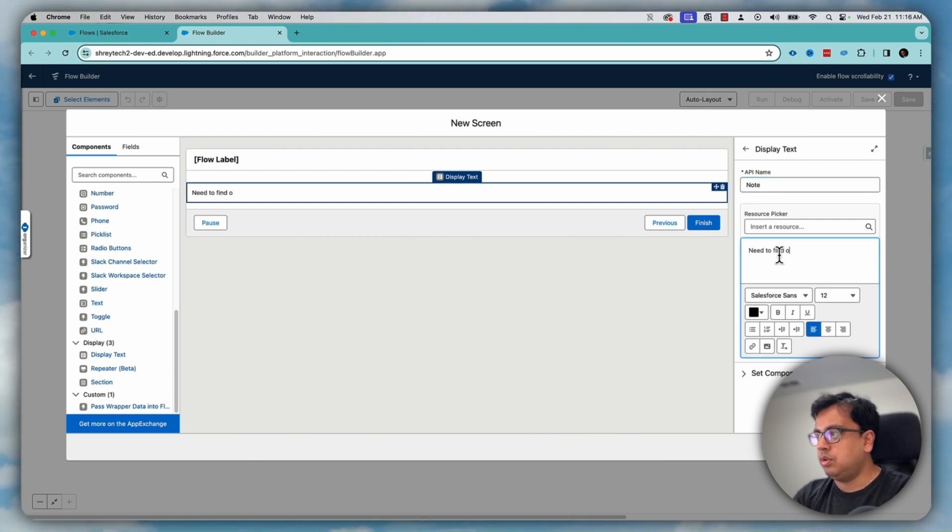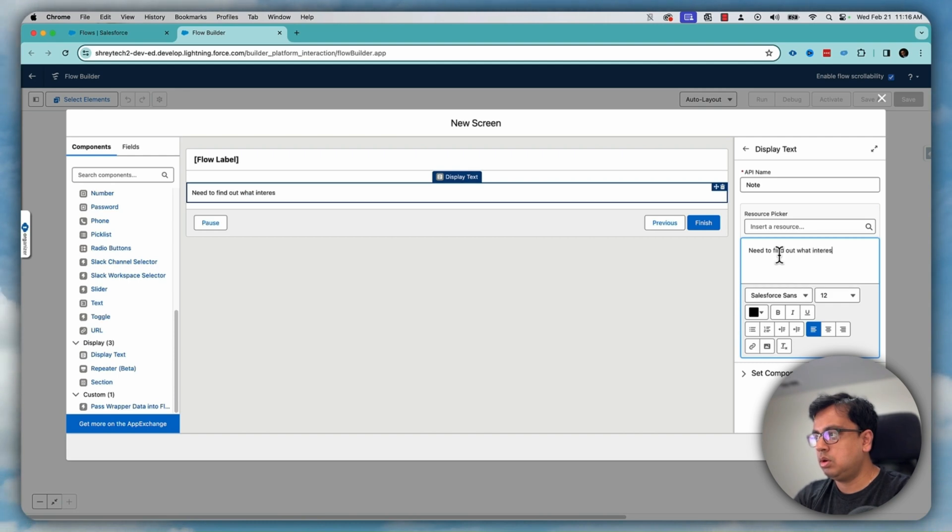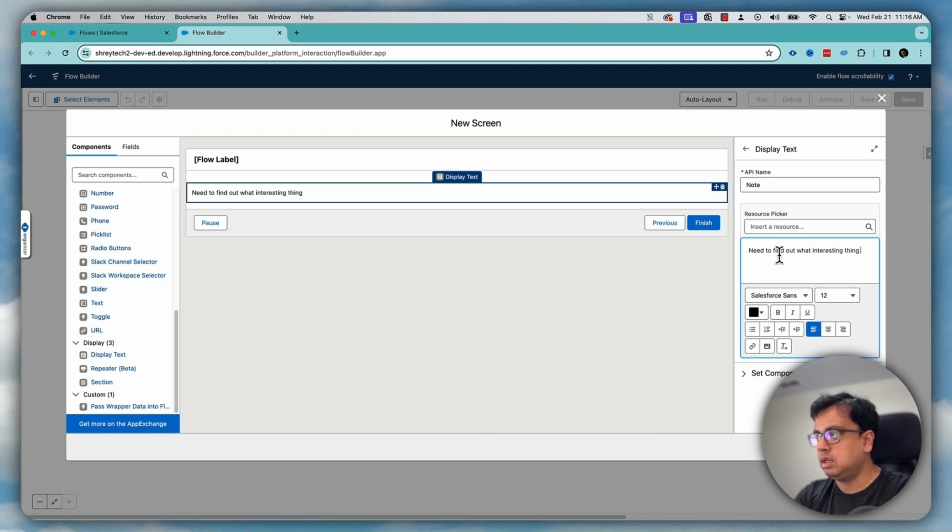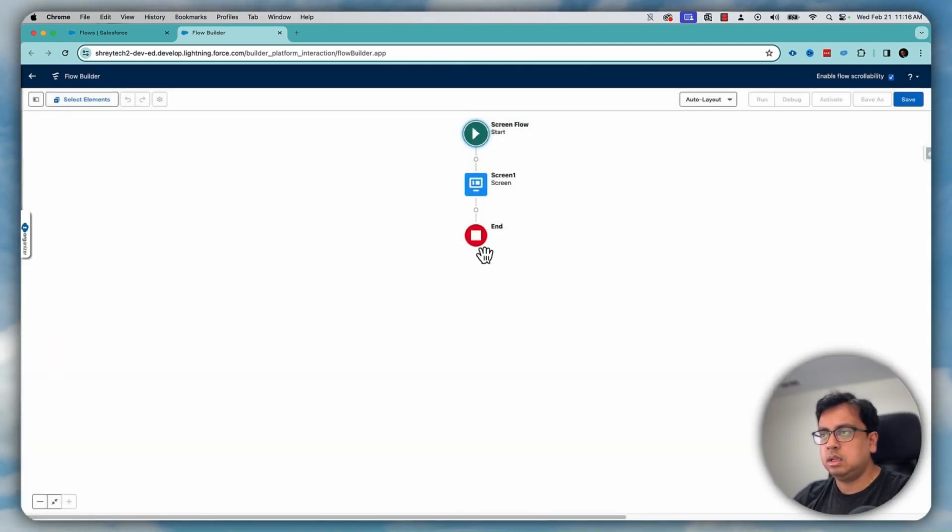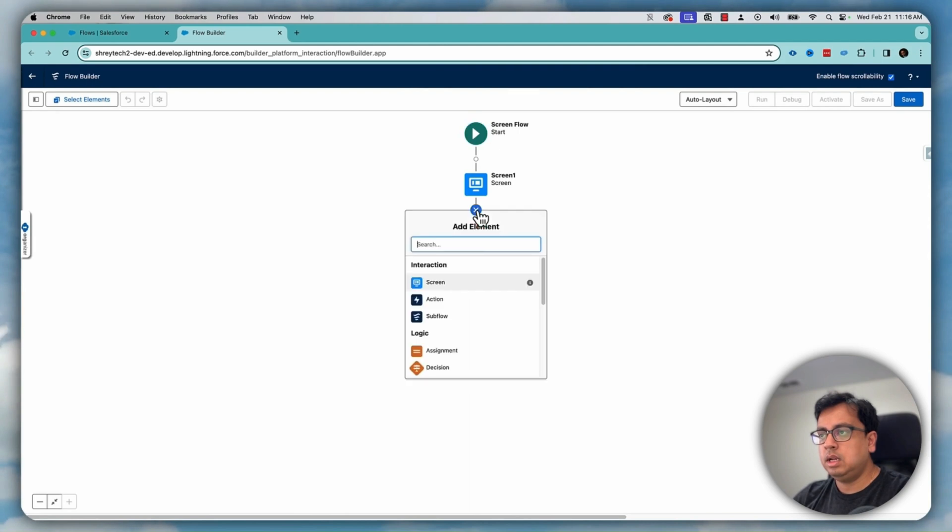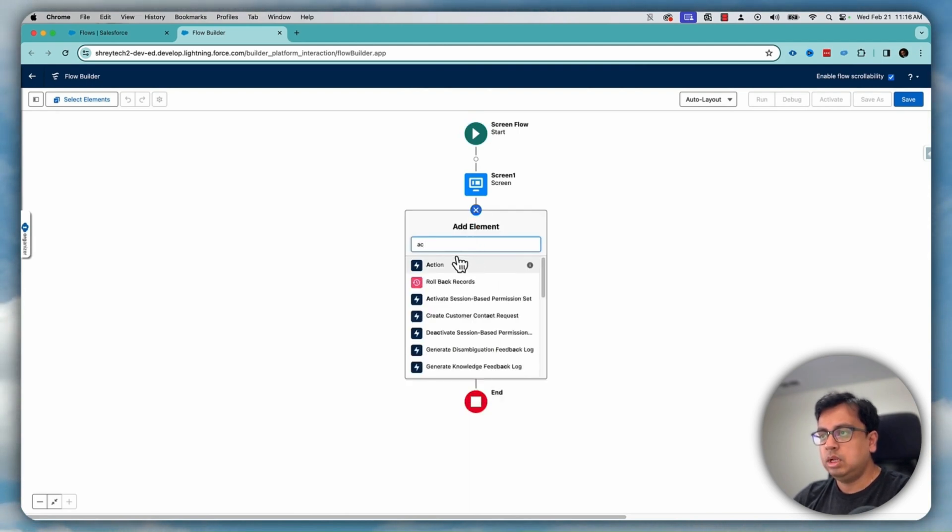Need to find out what interesting thing you can do. Done. Here I'll call the flow. I'll click on action.